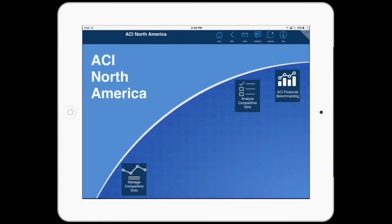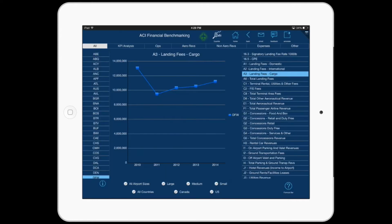There are several areas located on the landing page. Let's begin by touching the ACI Financial Benchmarking icon. This provides the ability to compare up to 20 selected airports for a selected ACI survey question.